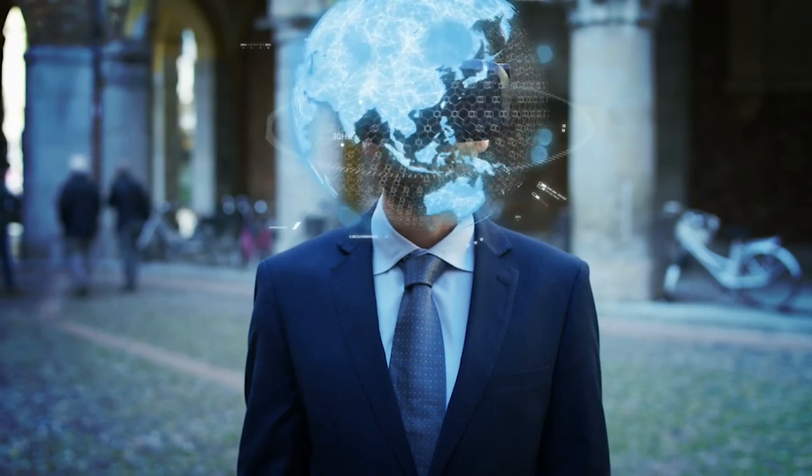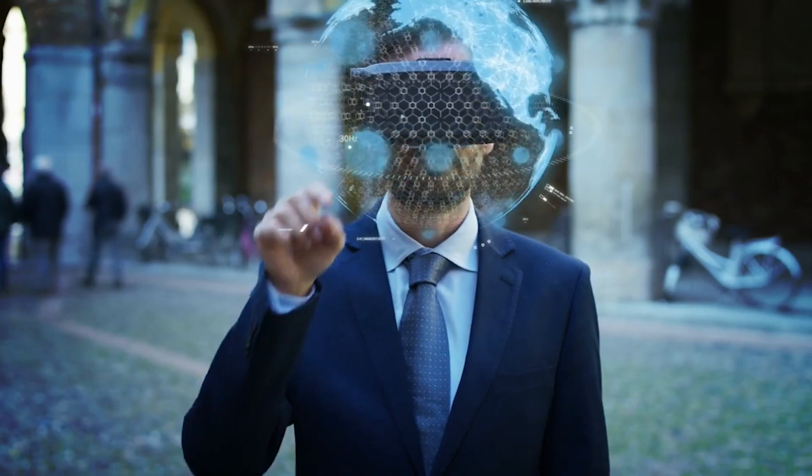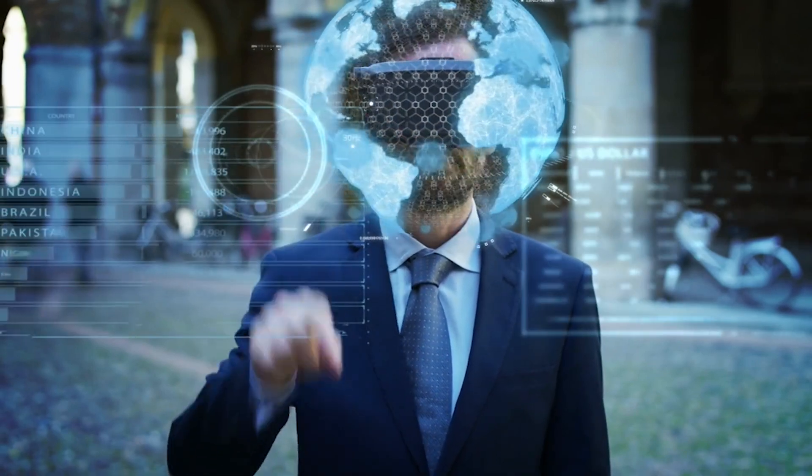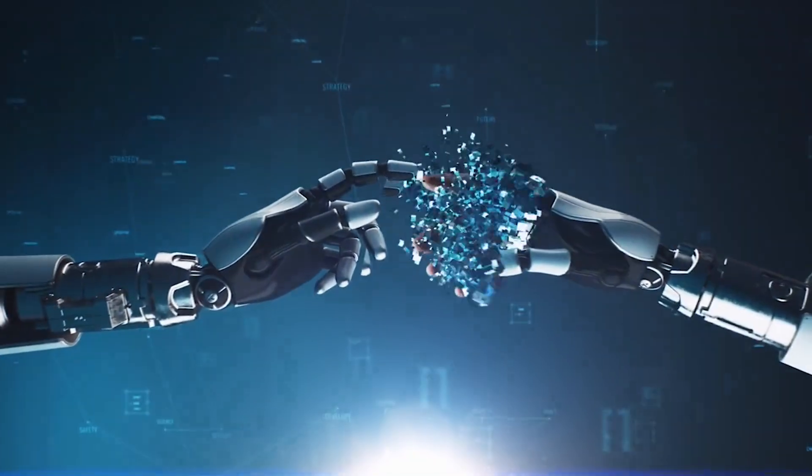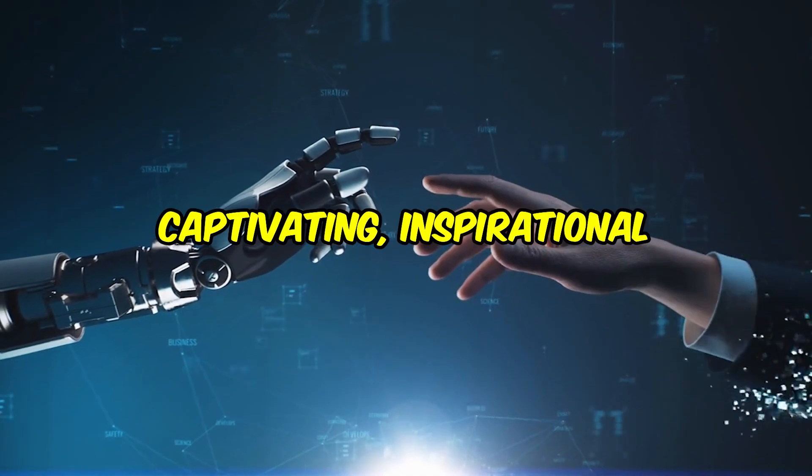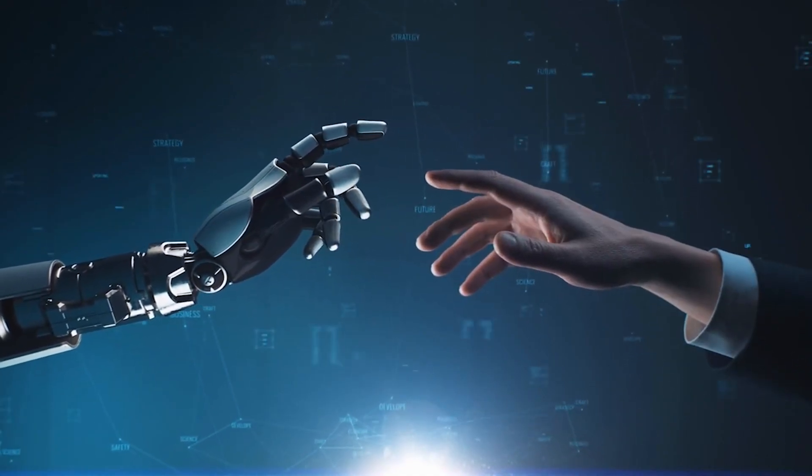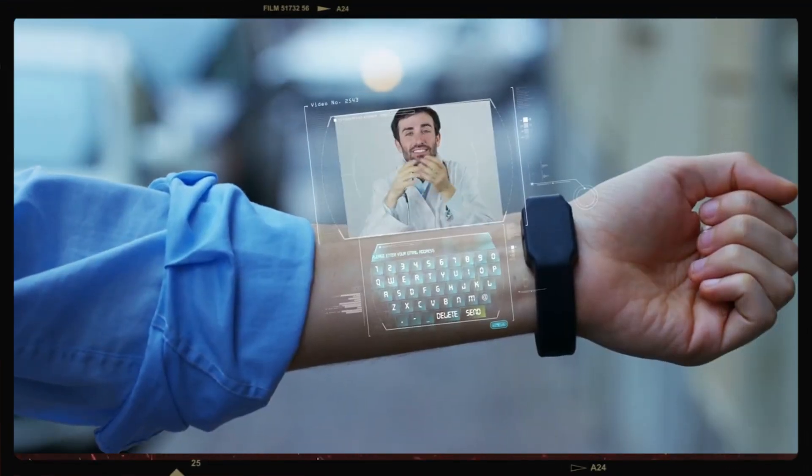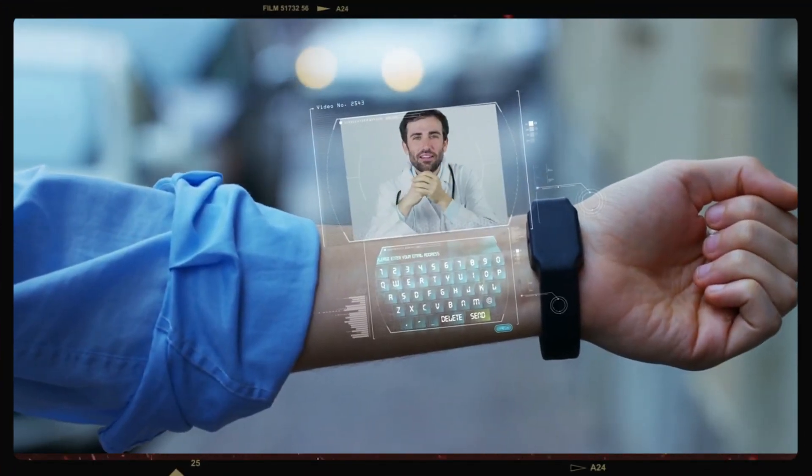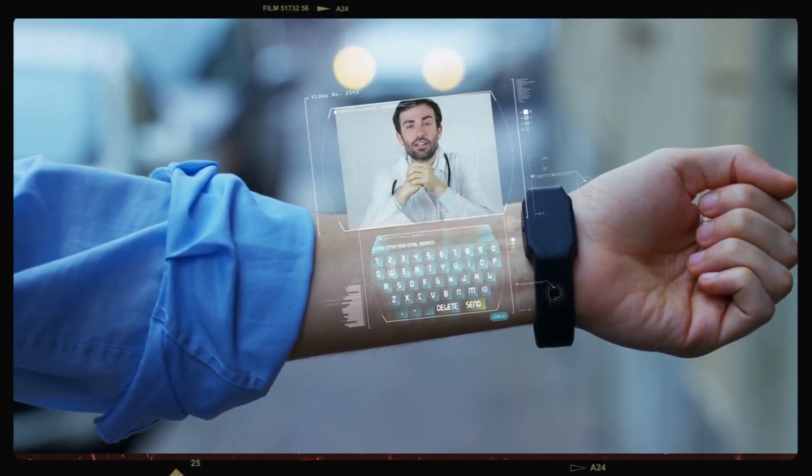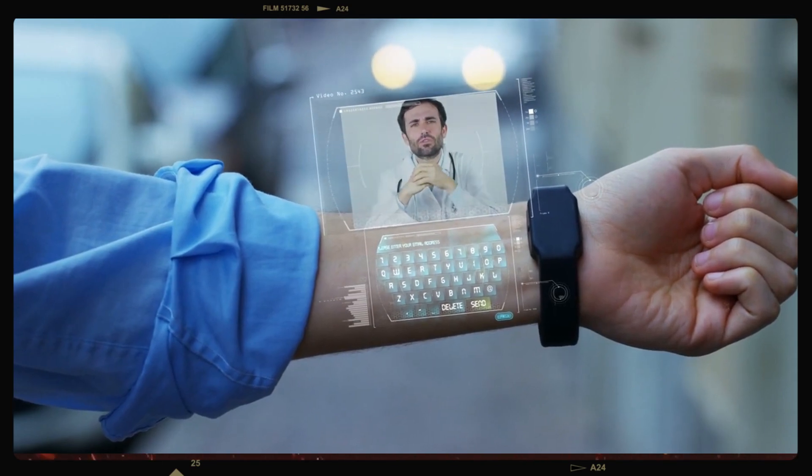When we embrace innovation, we have the ability to design a future that is not only technologically advanced, but also captivating, inspirational, and most importantly, really human. The world of technology is growing at an astounding pace, and we can shape this future by embracing innovation.